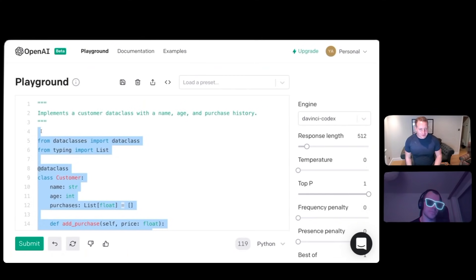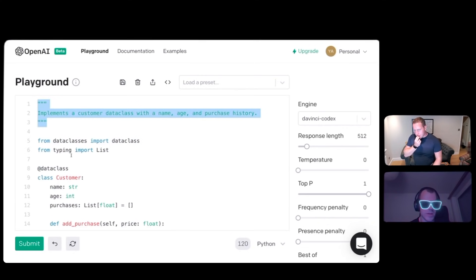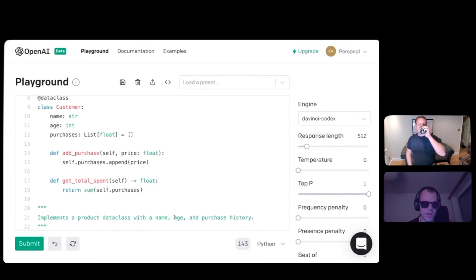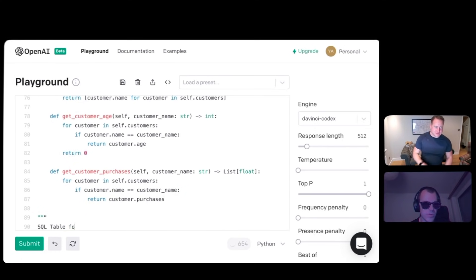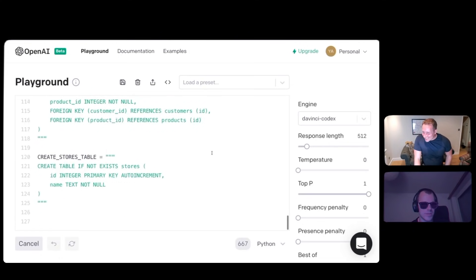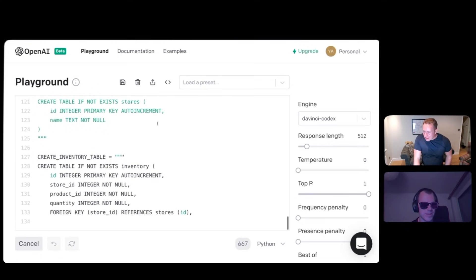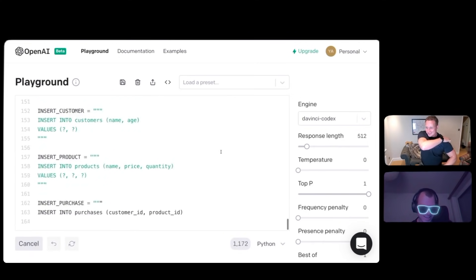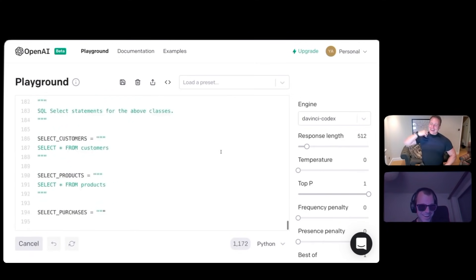They could design a SQL table. I want to design a SQL table where there are products and customers. You can say: implement a product data class with name, price, and a table for the above. There is a product. There are the purchases with foreign keys. Yes — SQL insert statements. We're not done yet. We've got some question marks.